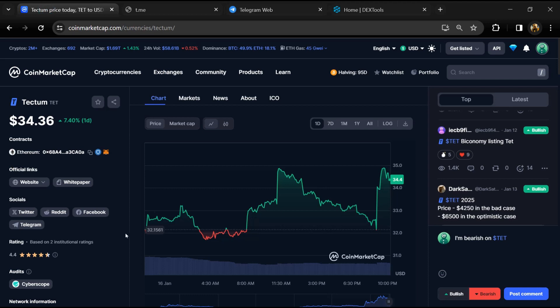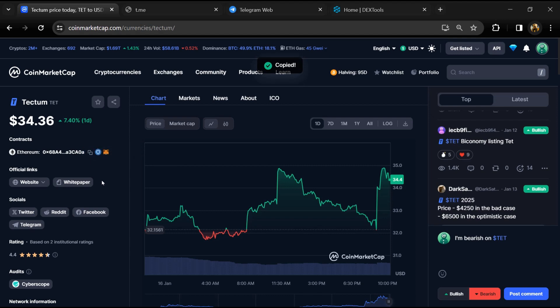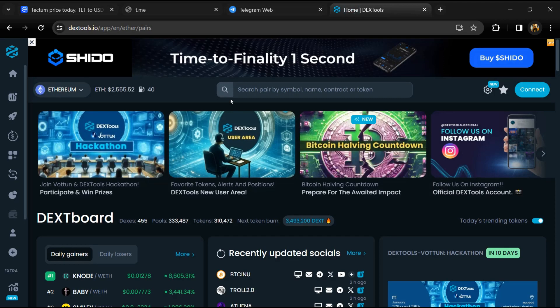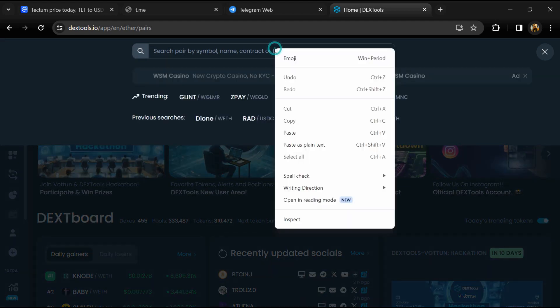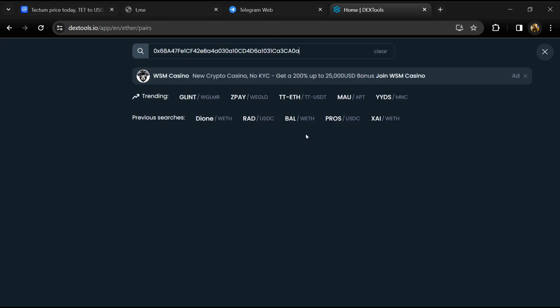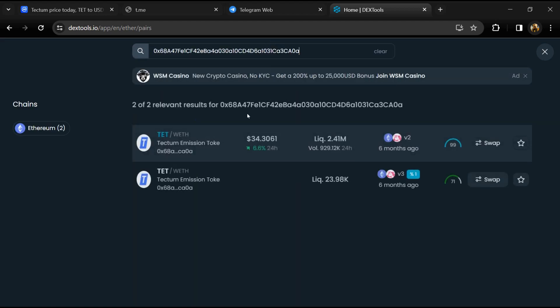After that, go to CoinMarketCap and copy this address. After that, open Dextool and here you will paste the address. Then you will open this token.